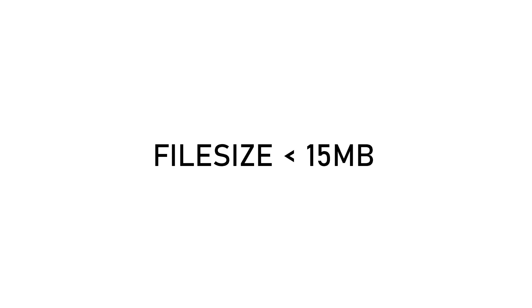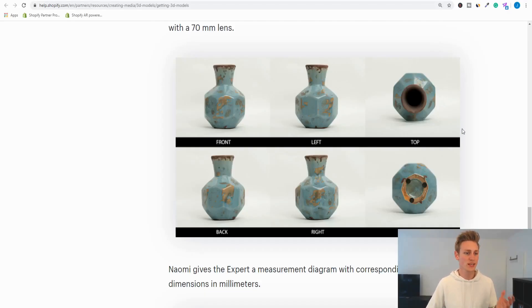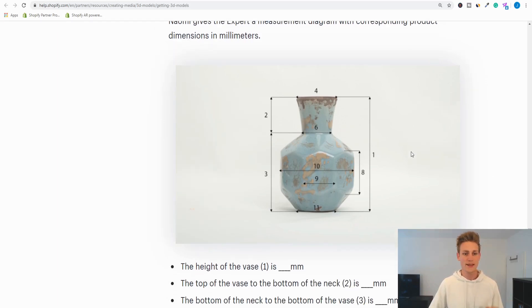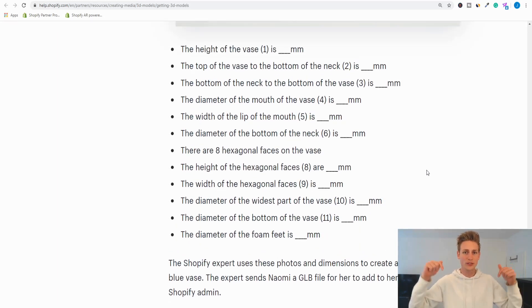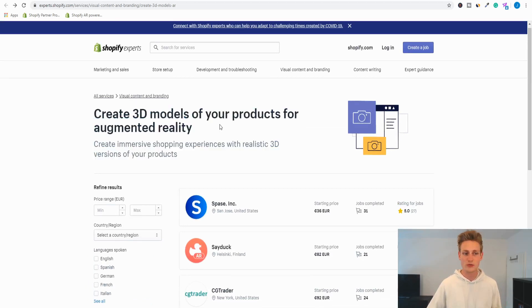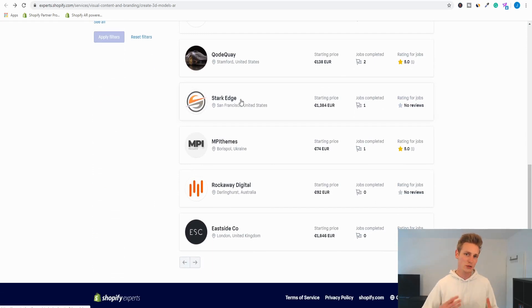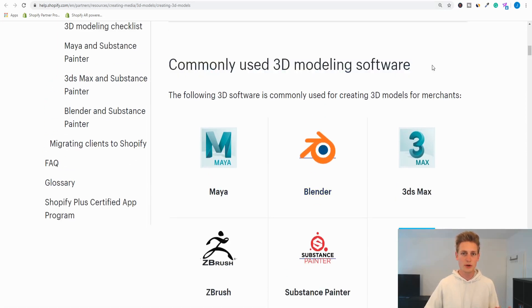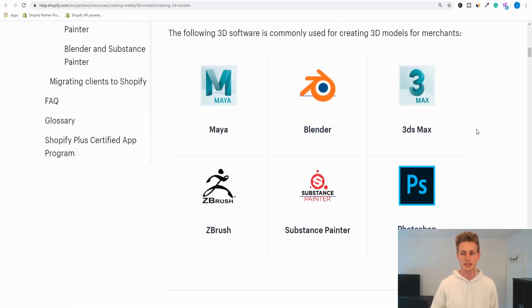Now let's talk about 3D model acquisition — a few different ways to approach it. The two most important things to keep in mind: the file needs to be in the .glb format and cannot exceed 15 megabytes. Regardless of which method you use, you'll need product images from all relevant perspectives, labeled properly, plus accurate measurements for a true-size model. Shopify has a great help article on this, linked in the description. The first and easiest option is handing the task to a Shopify expert — you can filter the Experts Marketplace specifically for creation of 3D models for augmented reality.